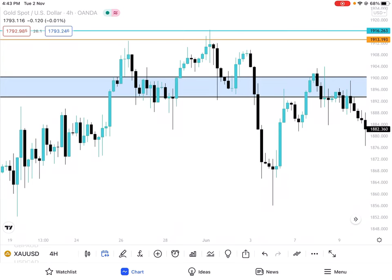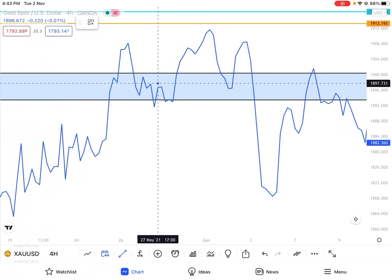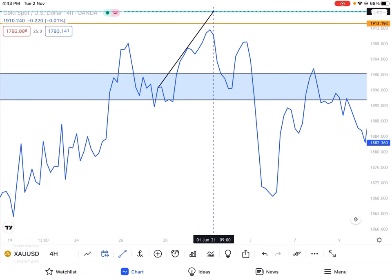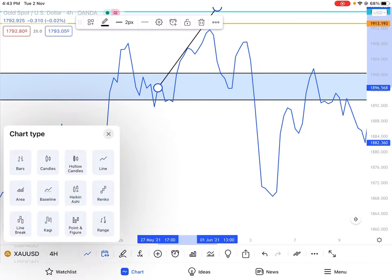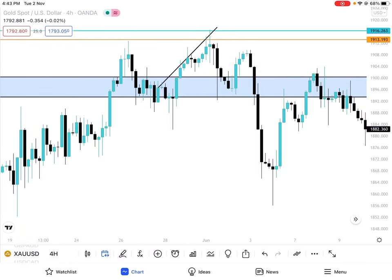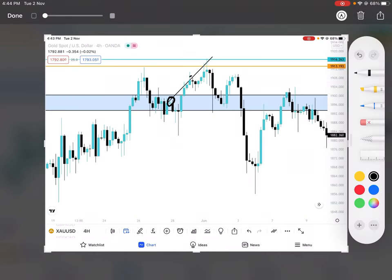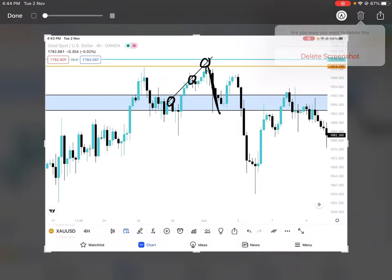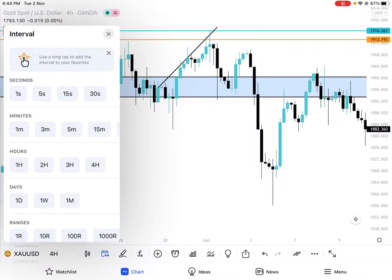On H4, we have another trendline — first point, second point. Then first point, second point, third point — drop. Then the price comes back.